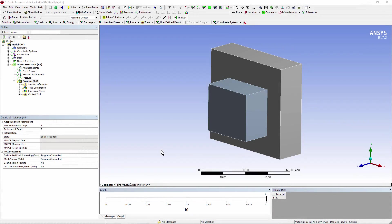Hello and welcome to this presentation on ANSYS Workbench Mechanical. We're going to look at adding a post-processing APDL commands object to the outline after a solution has been completed.